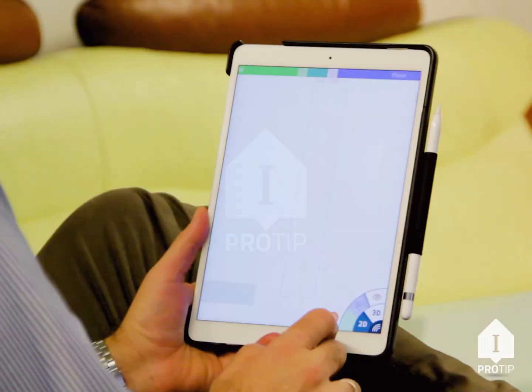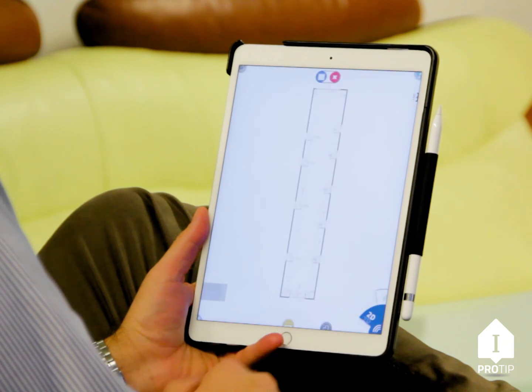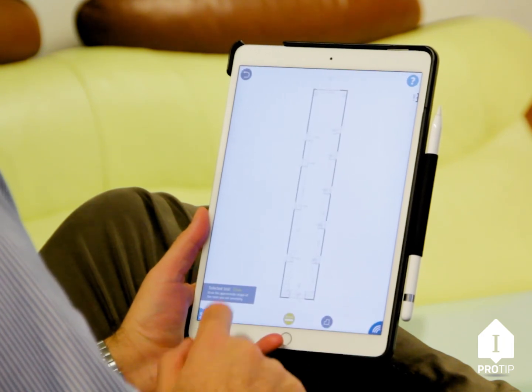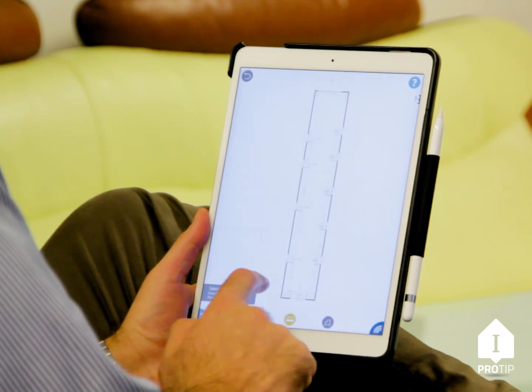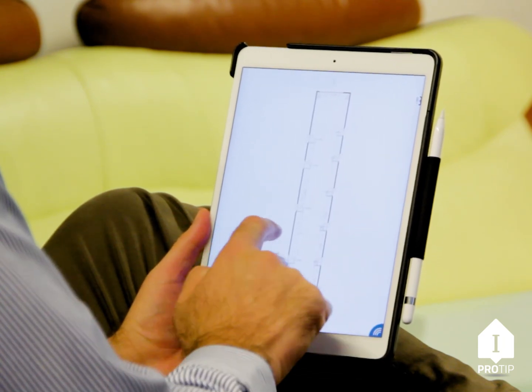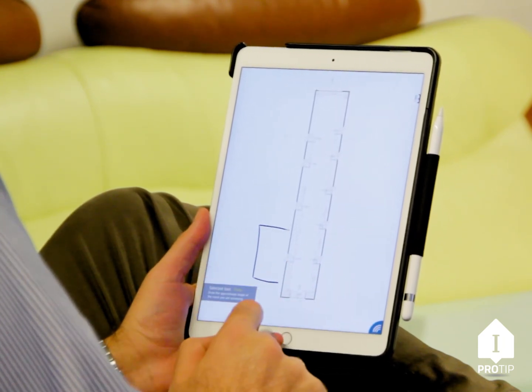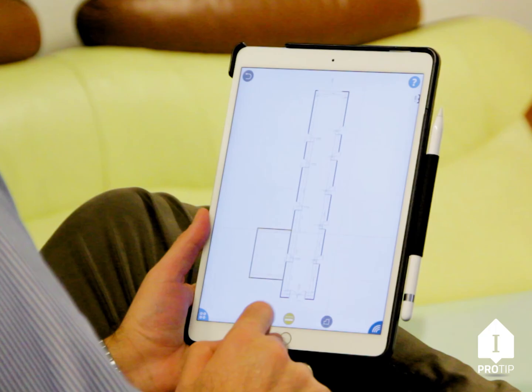Pro tip. If you're measuring a complex building, start with the corridor and add the rooms afterward.